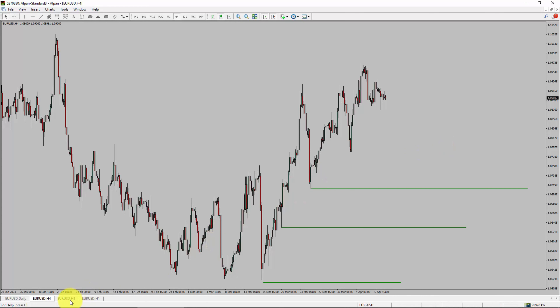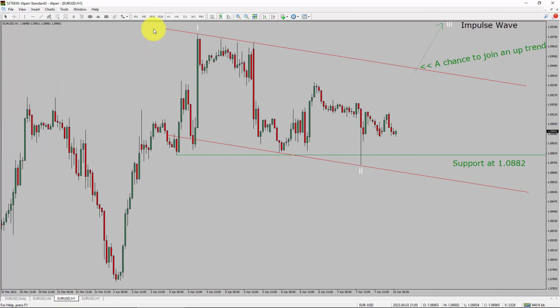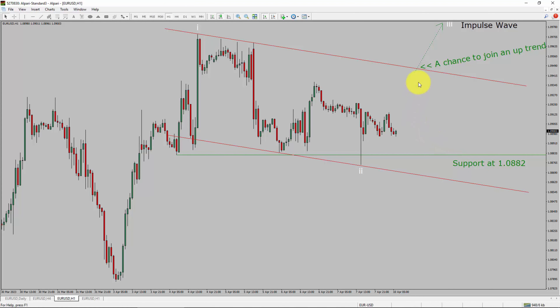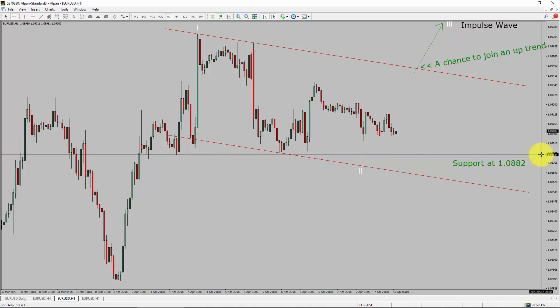Next, let us take a look at the 1-hour timeframe. The trend is up in the 1-hour chart, and intraday support is present at the 1.082 price level. Price action is most likely going to rise up to print bullish impulse wave 3, which offers a chance to join the uptrend in the EURUSD pair. A decisive bearish break below the 1.082 support level is going to end the uptrend in the 1-hour chart of the EURUSD currency pair.